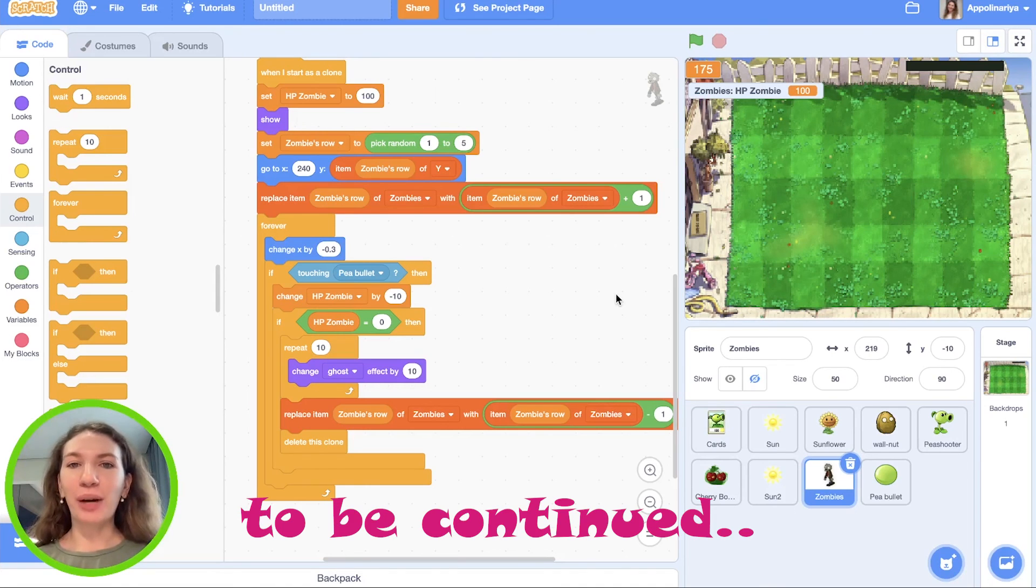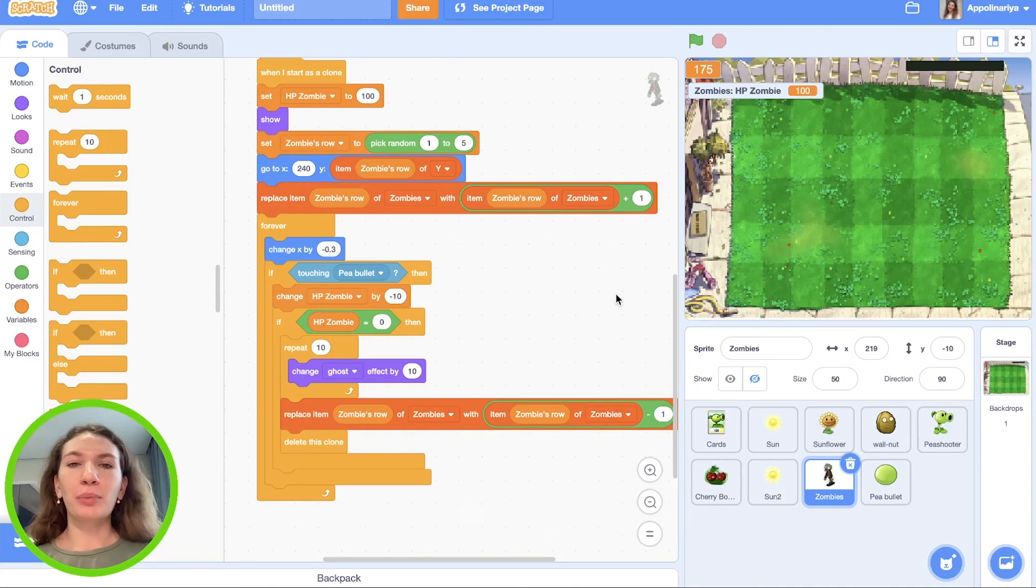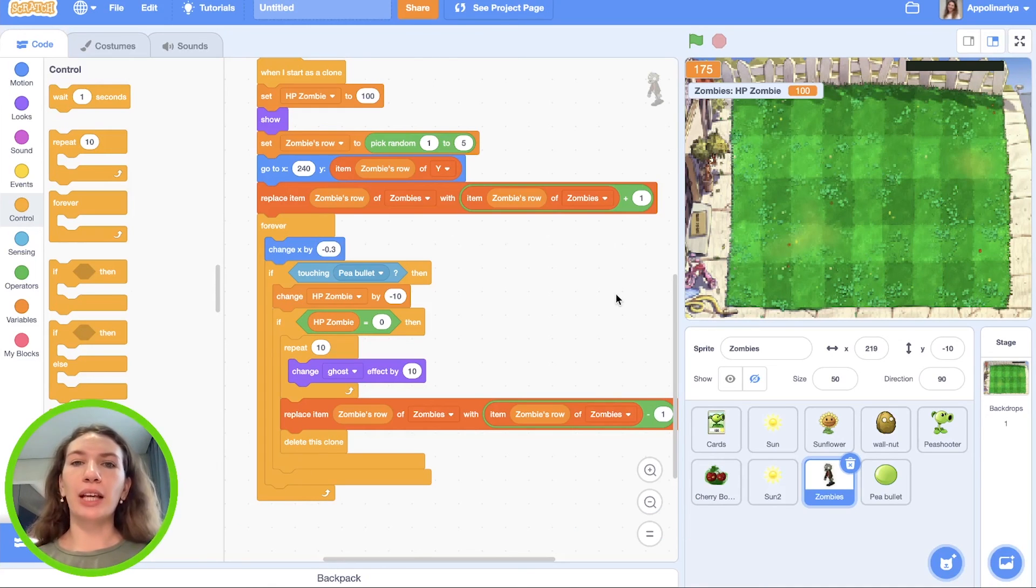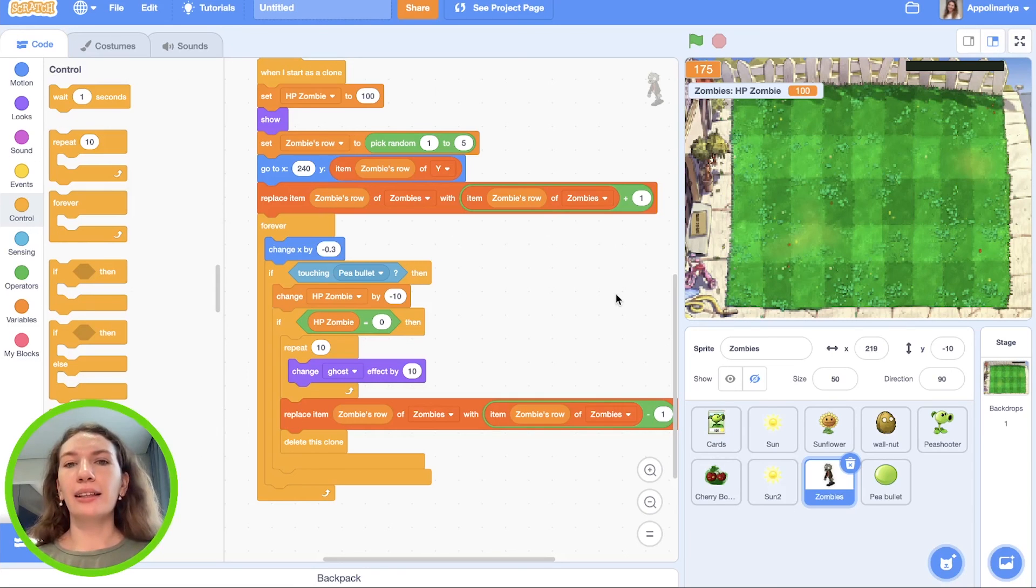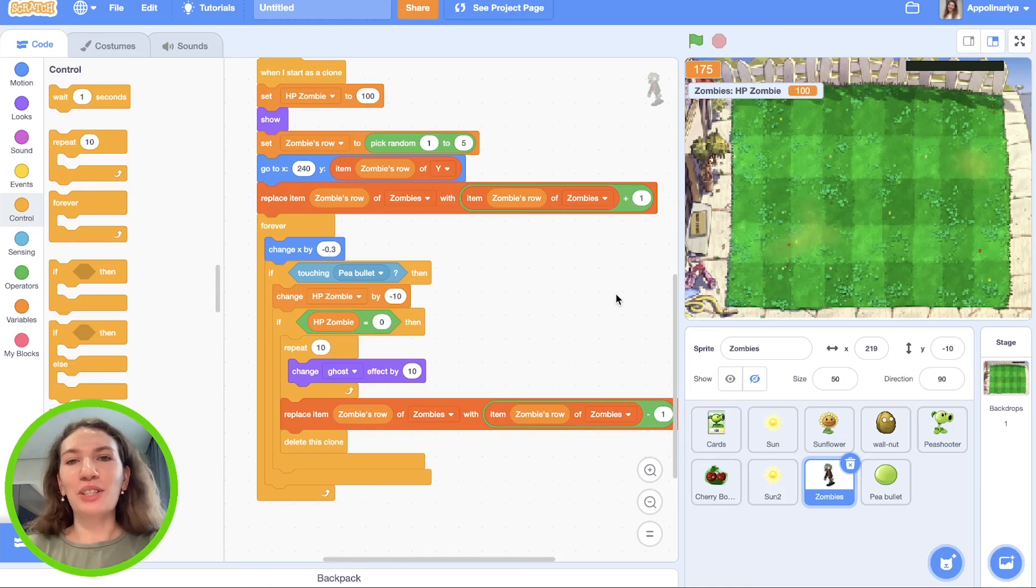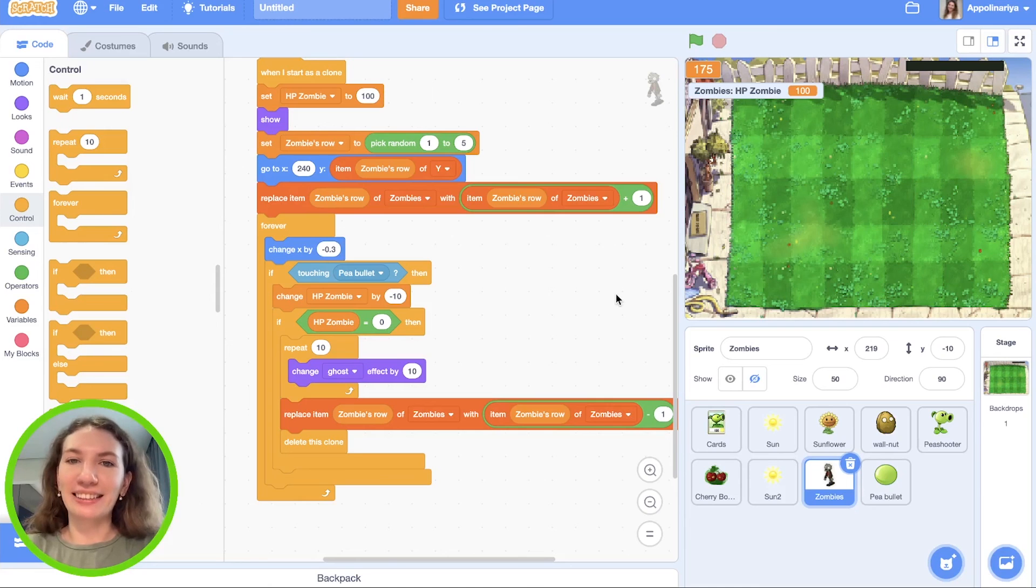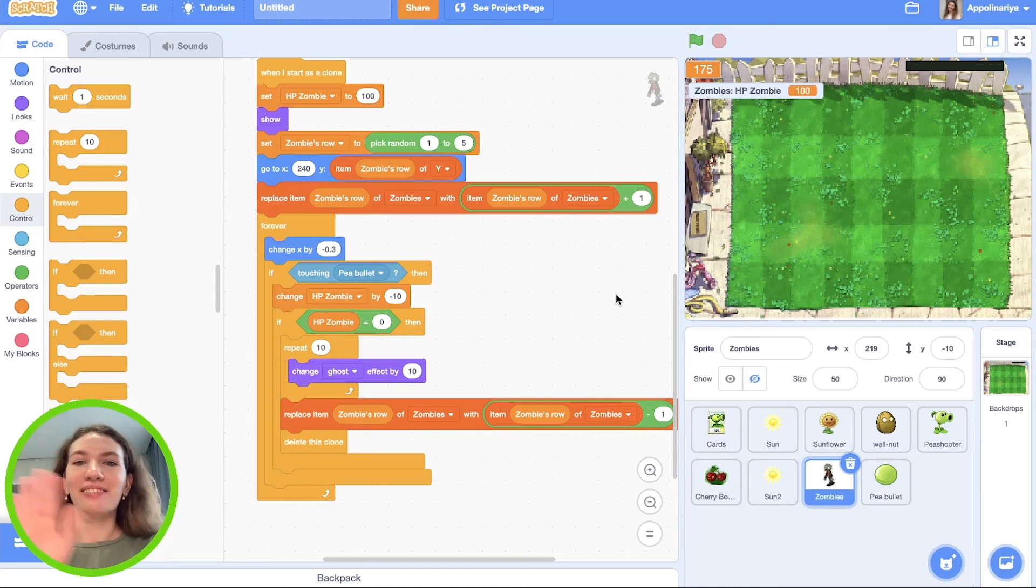In the next part we will create health point of plants, program cherry bomb, also add sounds and add condition for losing and winning. Thank you for watching this video, I hope you enjoyed. Please like and subscribe to my channel and don't forget to click on the bell icon. See you next time, bye.